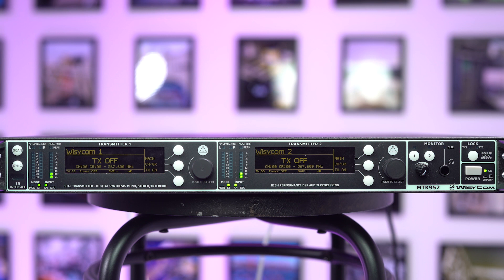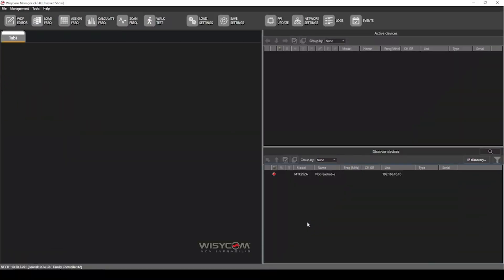First thing we're going to do once we plug it into power, plug in the network connection, it'll pop up in Discover Devices as long as the connection between your computer and that device is accessible without any things like firewalls or unplugged cables.